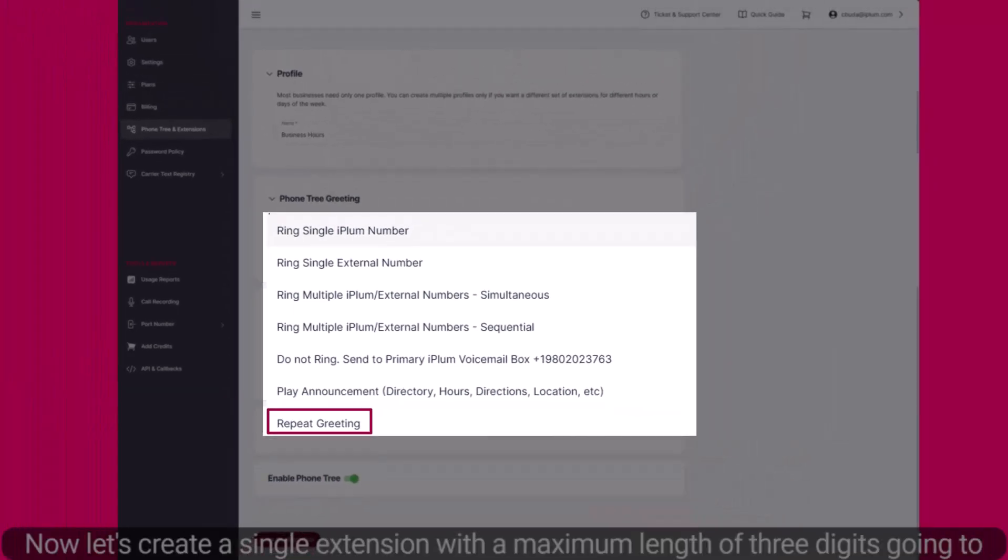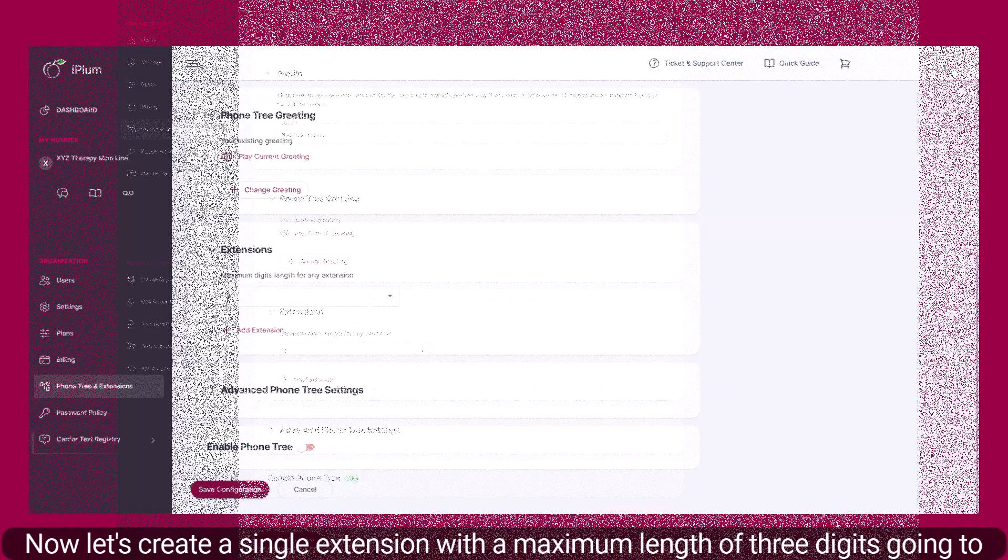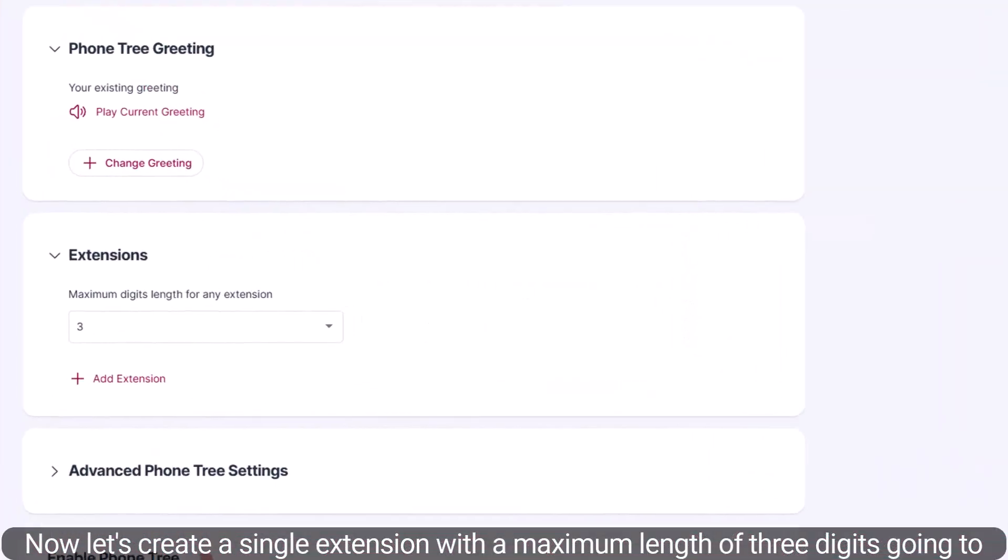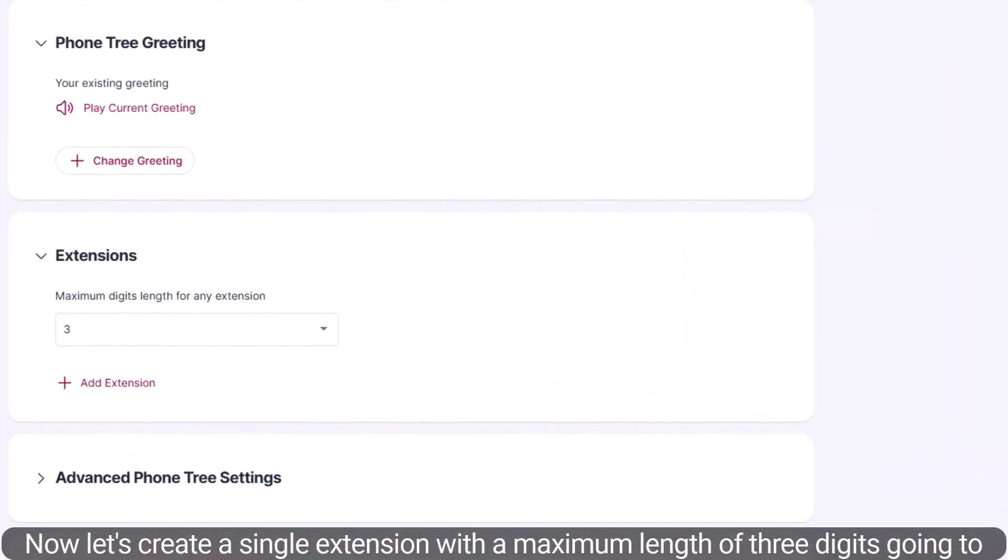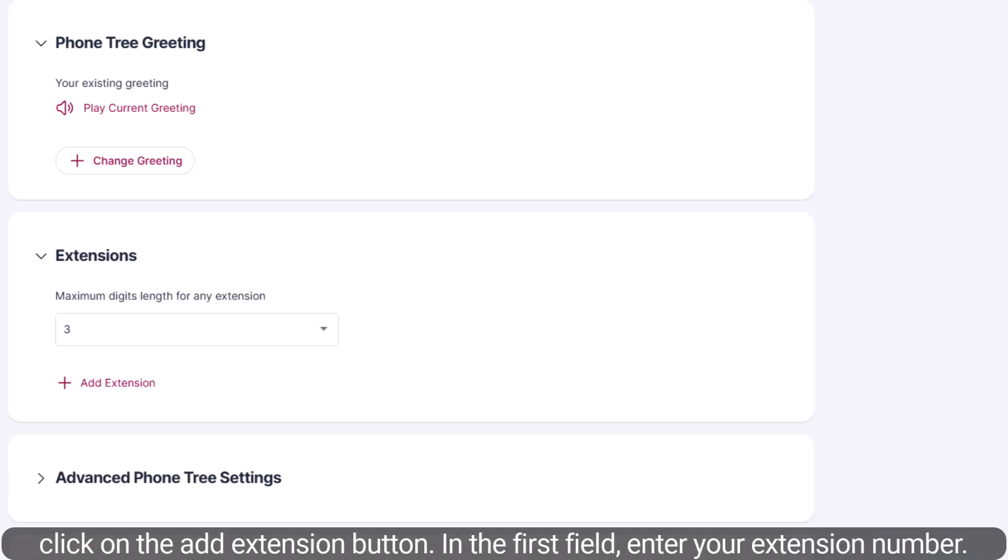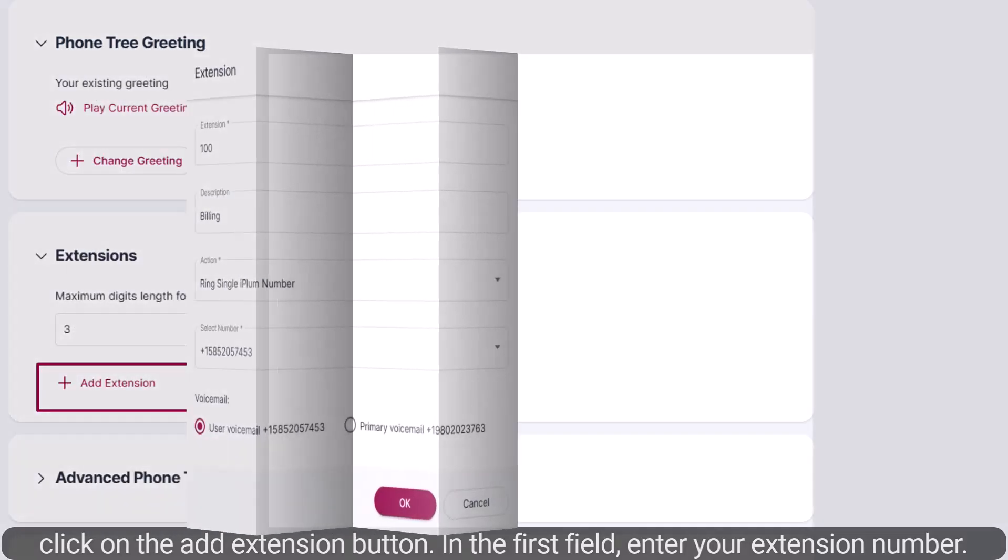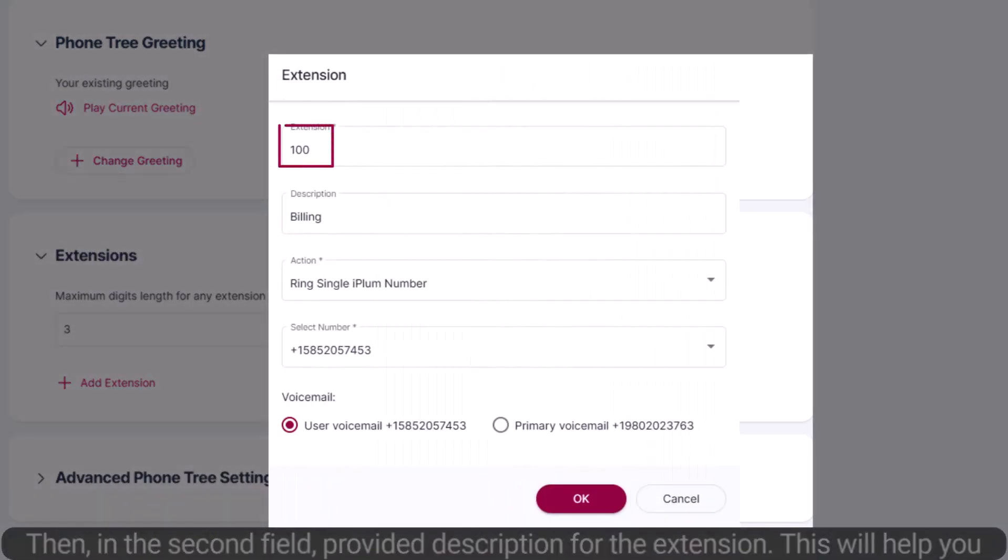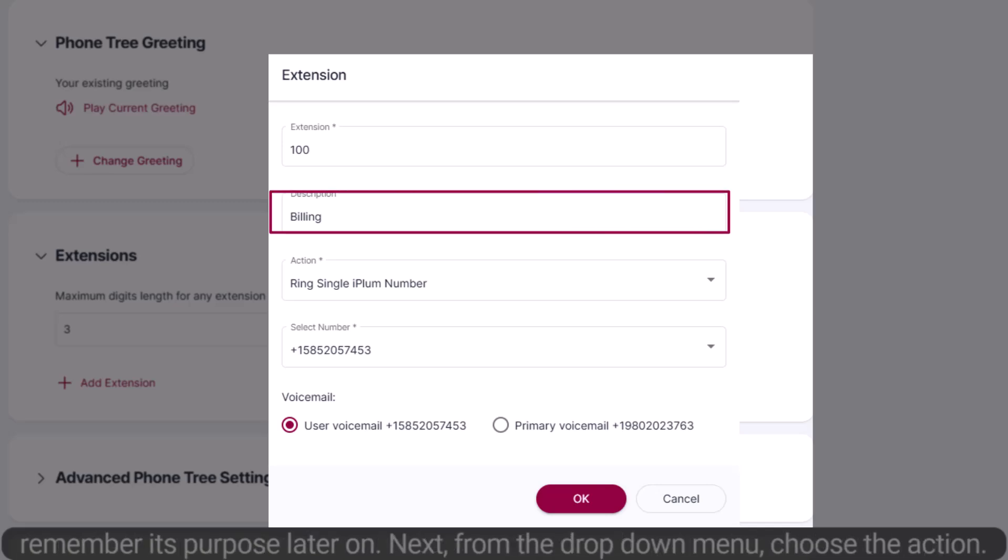Now, let's create a single extension with a maximum length of three digits going to a single iPlum number. First, after selecting your desired extension length, simply click on the Add Extension button. In the first field, enter your extension number. Then, in the second field, provide a description for the extension. This will help you remember its purpose later on.